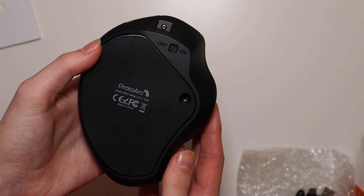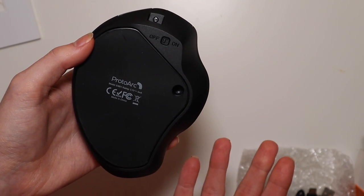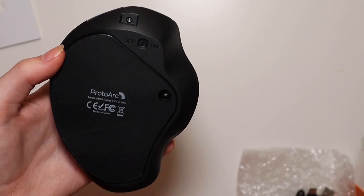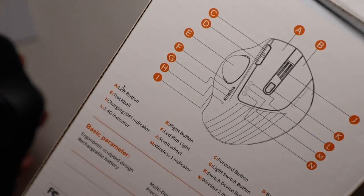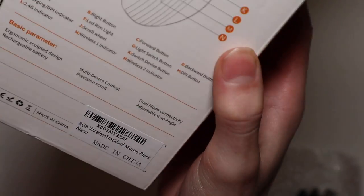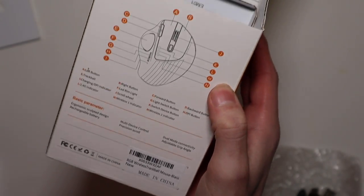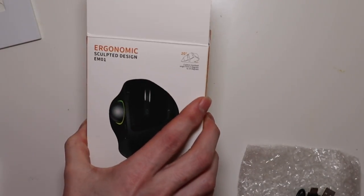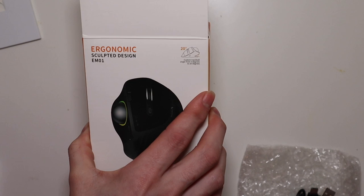This is the ProtoArc wireless trackball mouse. I believe it's like the M something, I'll have to put the model down in the description, but I'll also put a link to Amazon as well where you can pick it up.